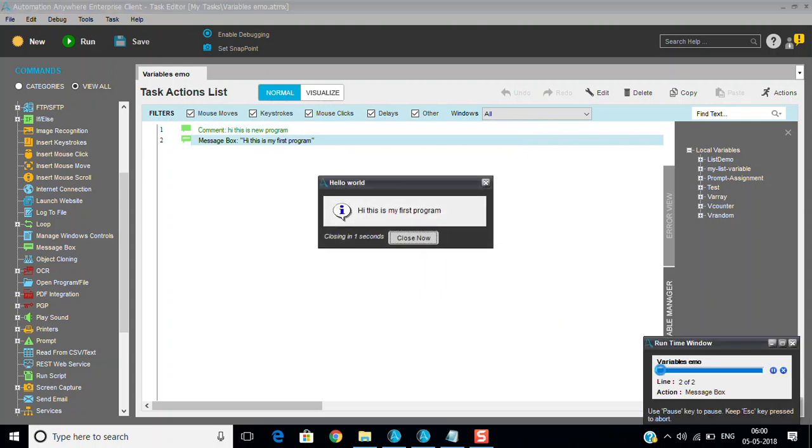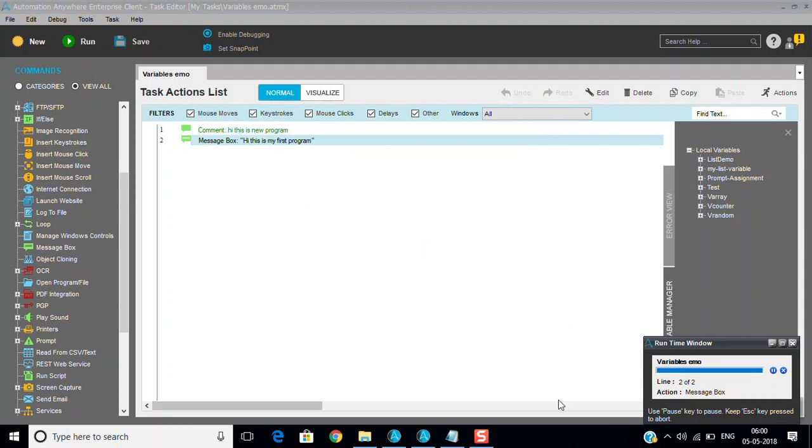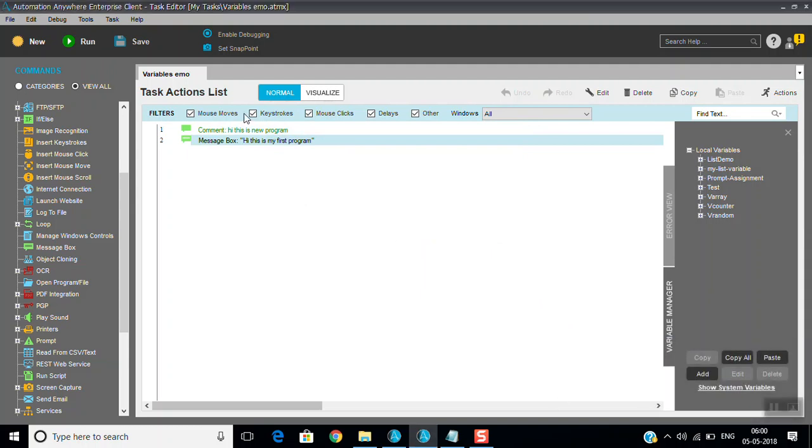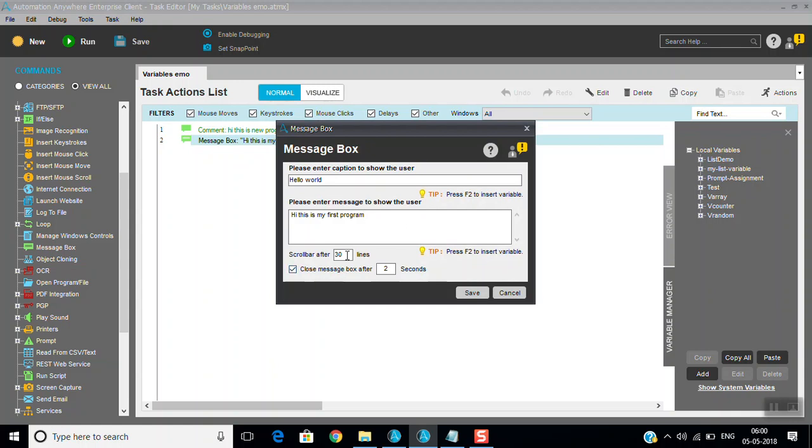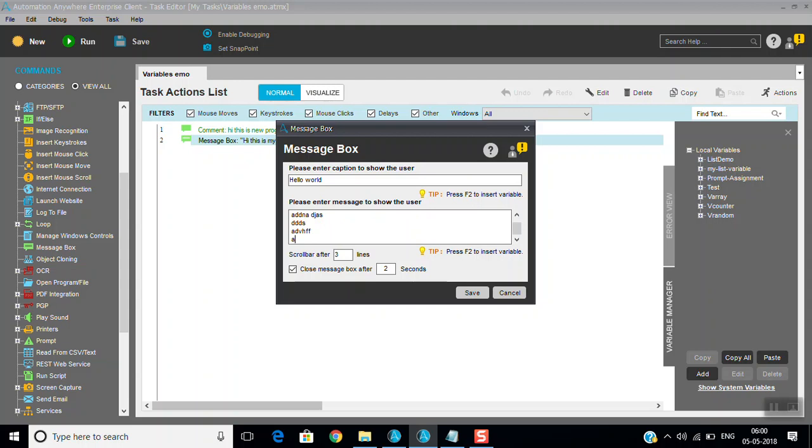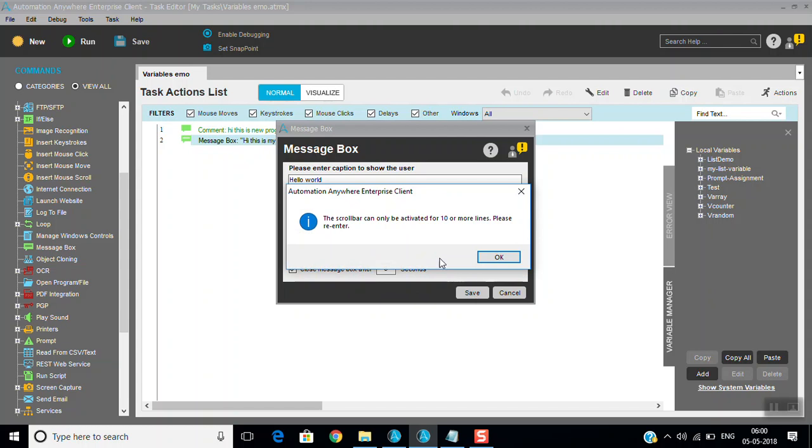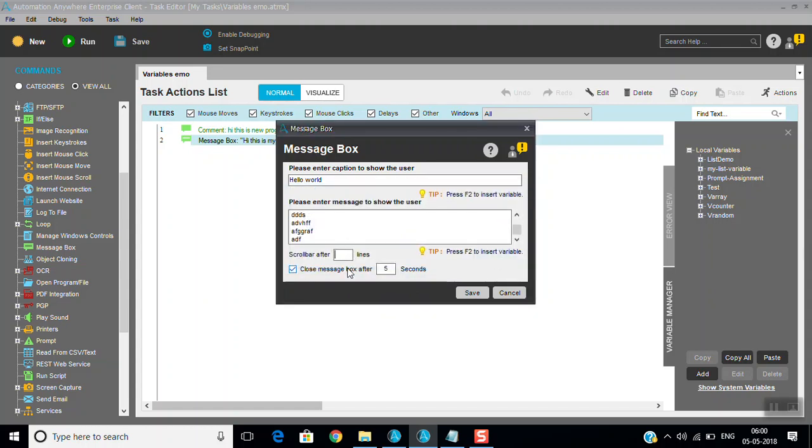You can see here it went directly to line two because the first message is a comment, it will not read any data. I want to keep the scroll bar for the message box. You just keep like three lines. What I'm doing is some data, something I'm filling it like. Just keeping five seconds, then you can see that.